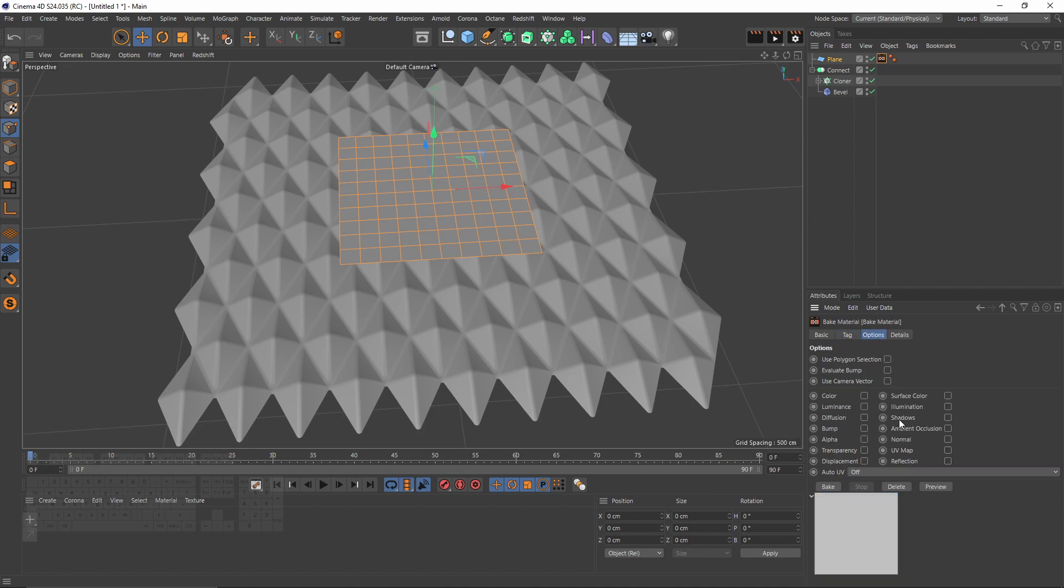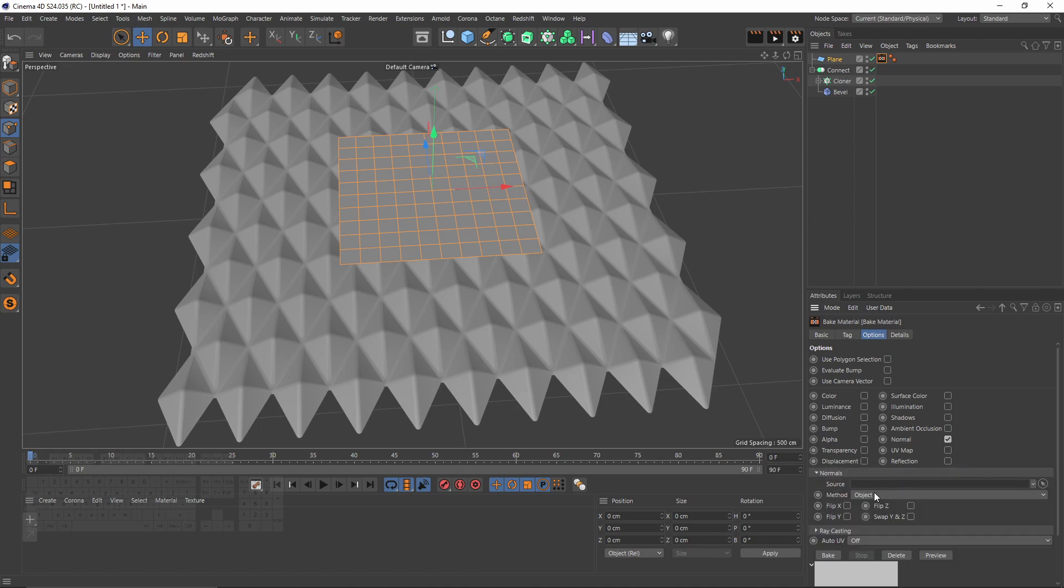In options, I want to bake normals. I will change my method to tangent. And in the Source tab I should put a mesh, not a deformer.